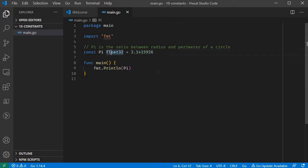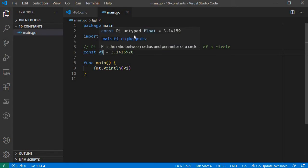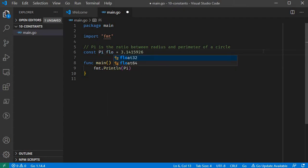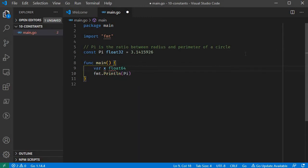Go constants have one additional feature: we can create a constant and specify it as an untyped float. What is the advantage of this? First, we will define a float32, and now a float64 value.